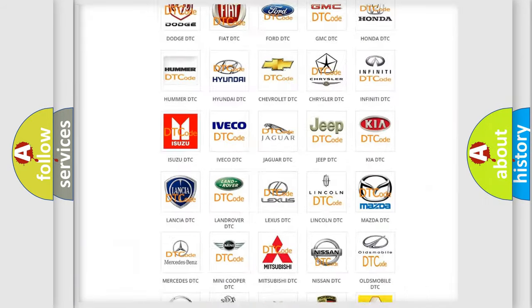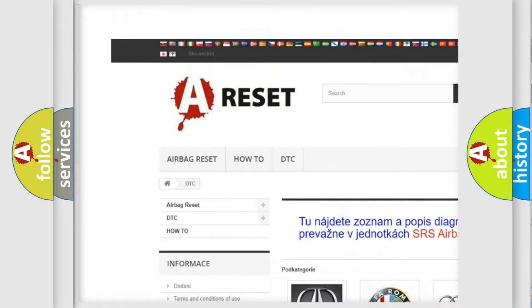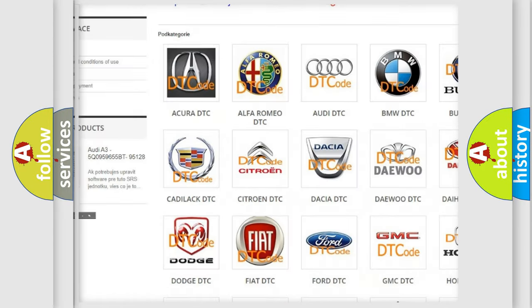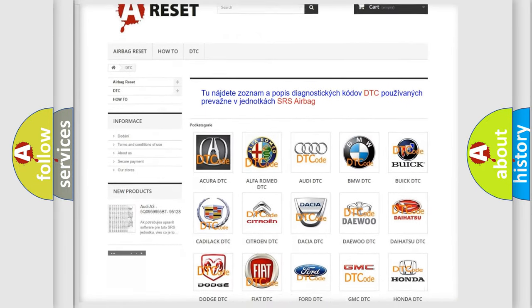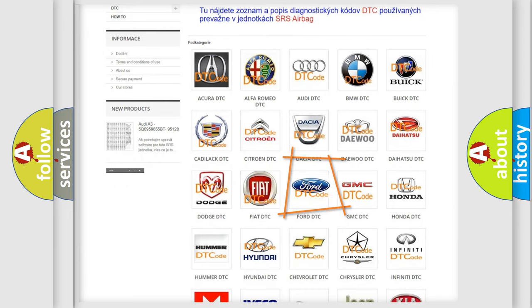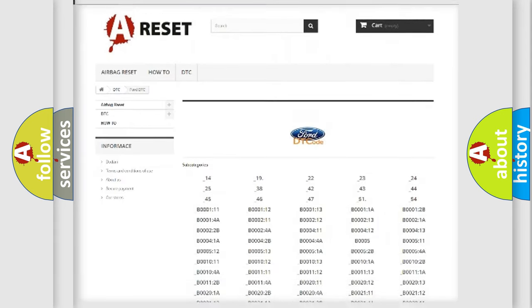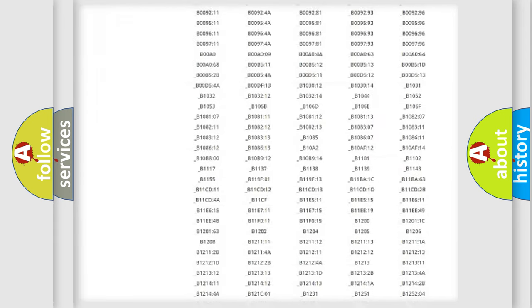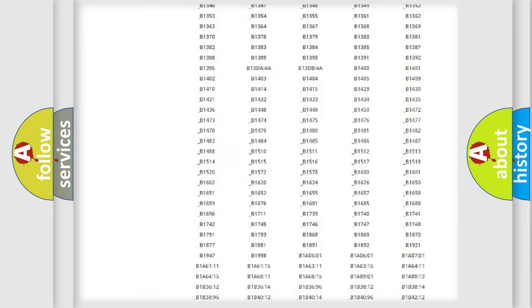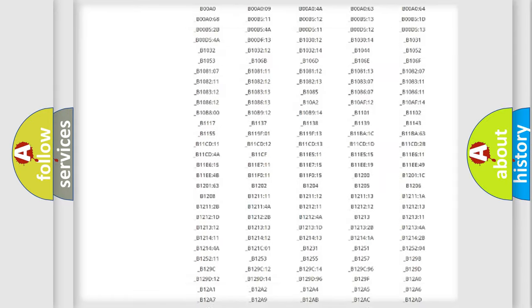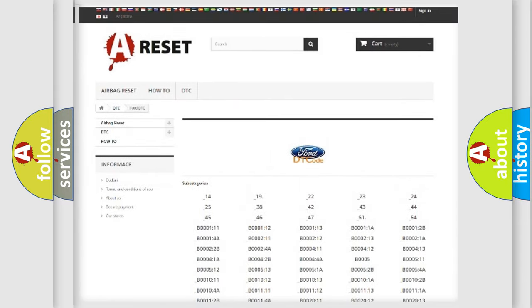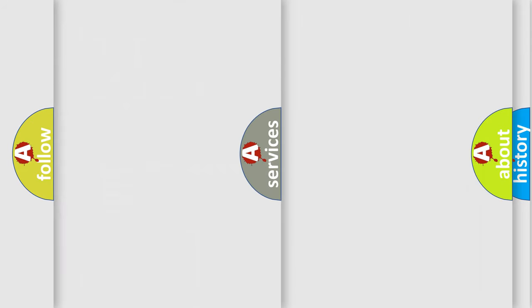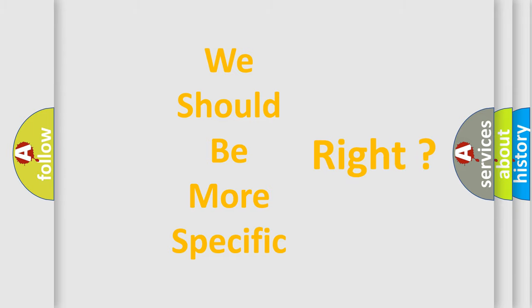Our website airbagreset.sk produces useful videos for you. You do not have to go through the OBD2 protocol anymore to know how to troubleshoot any car breakdown. You will find all the diagnostic codes that can be diagnosed in Infinity vehicles, and also many other useful things. The following demonstration will help you look into the world of software for car control units.